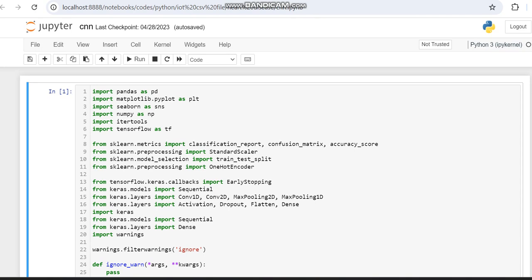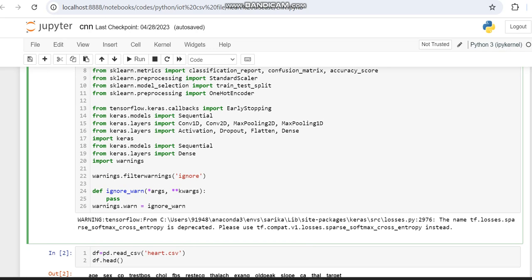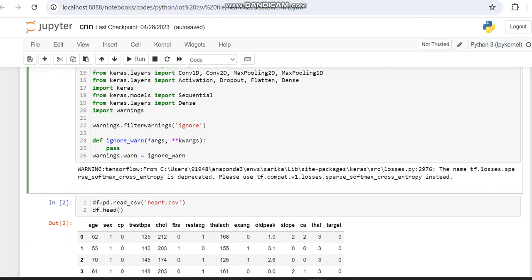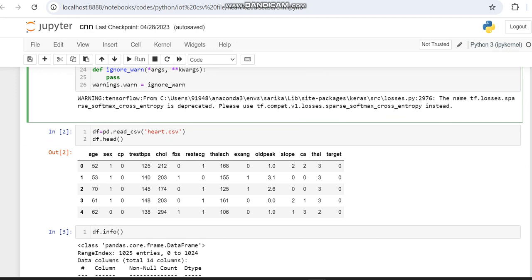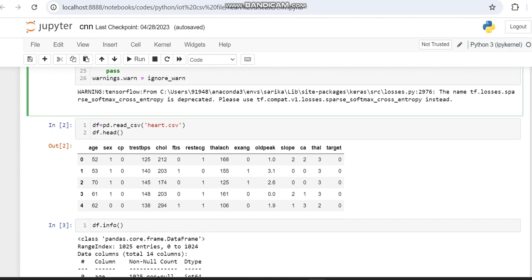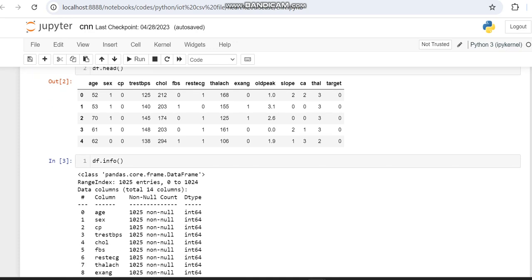Initially we are importing the required libraries and then loading the dataset. This dataset was downloaded from Kaggle — you can search for 'heart disease dataset Kaggle' to get it. The dataset downloaded from Kaggle has nearly 14 entries. We are getting the info of the dataset to understand its structure.